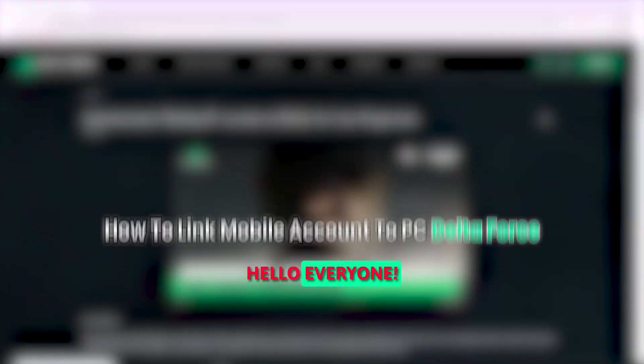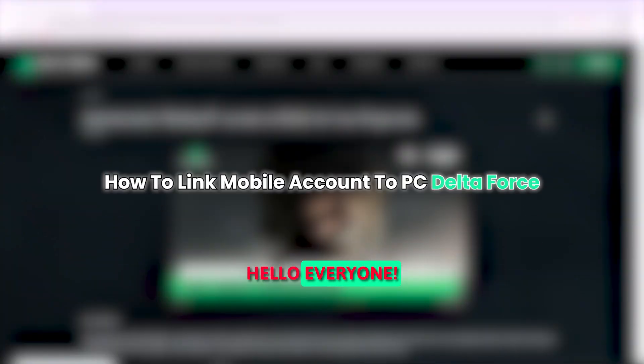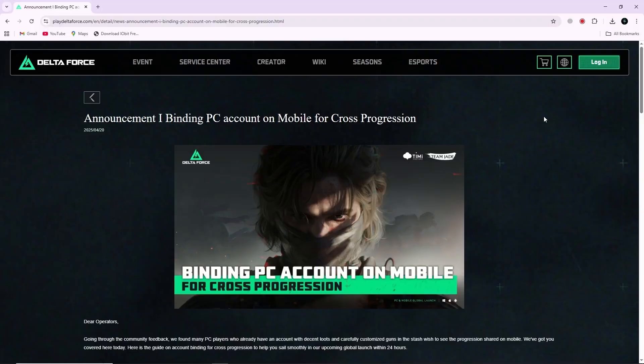Hello everyone. In this video, I will show you how to link your mobile account to your PC account in Delta Force.